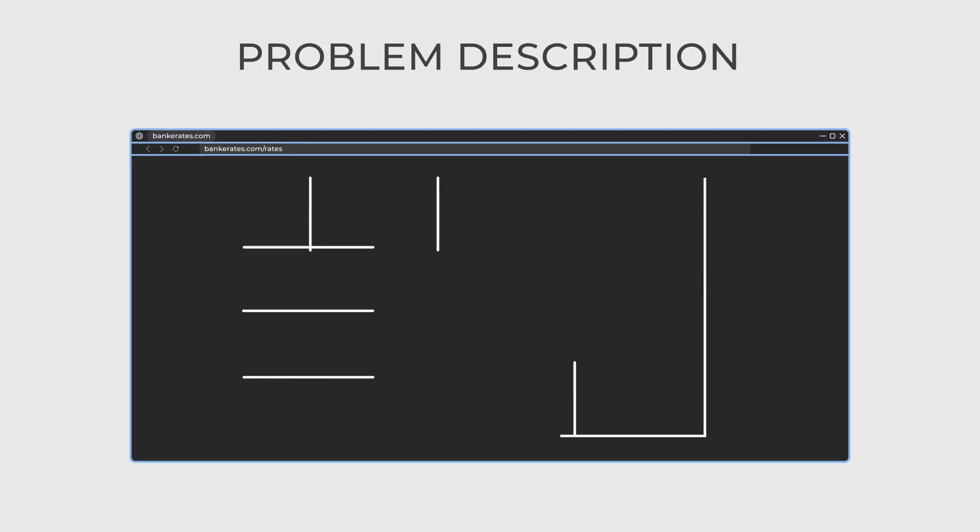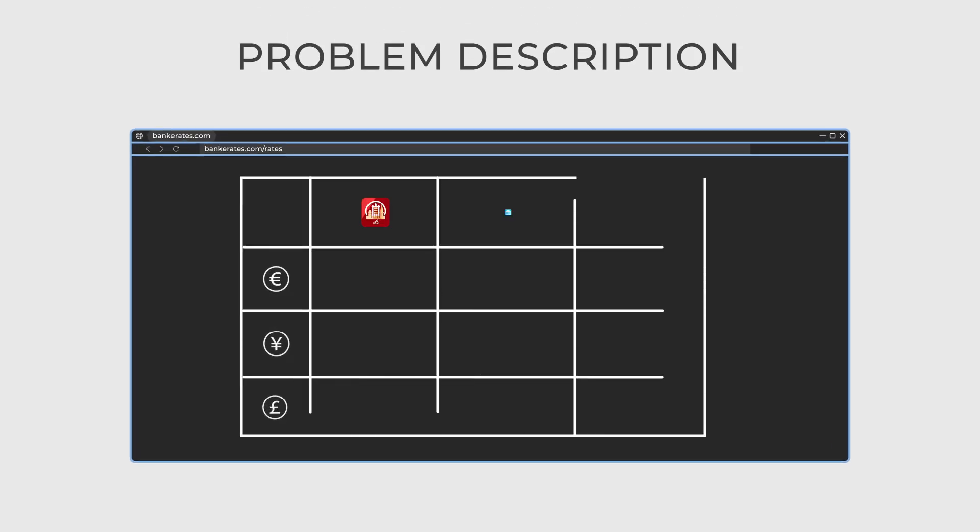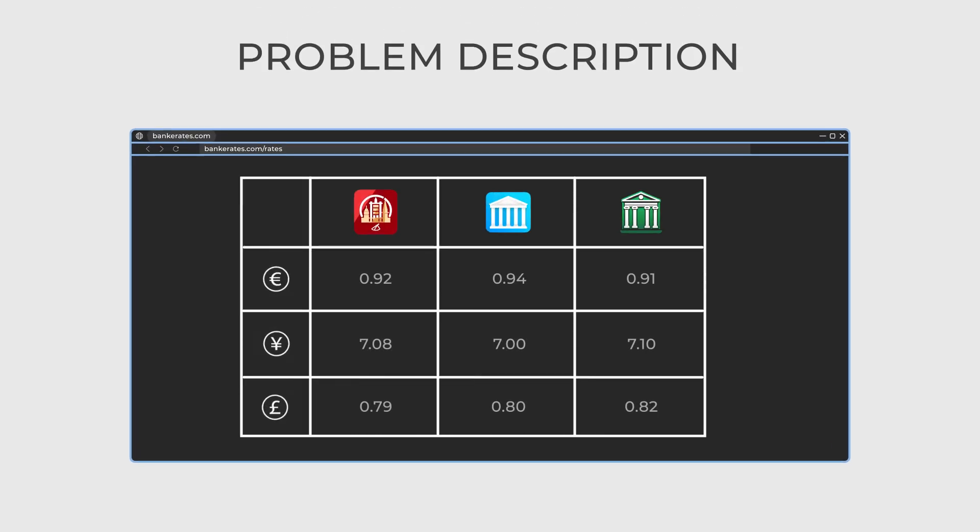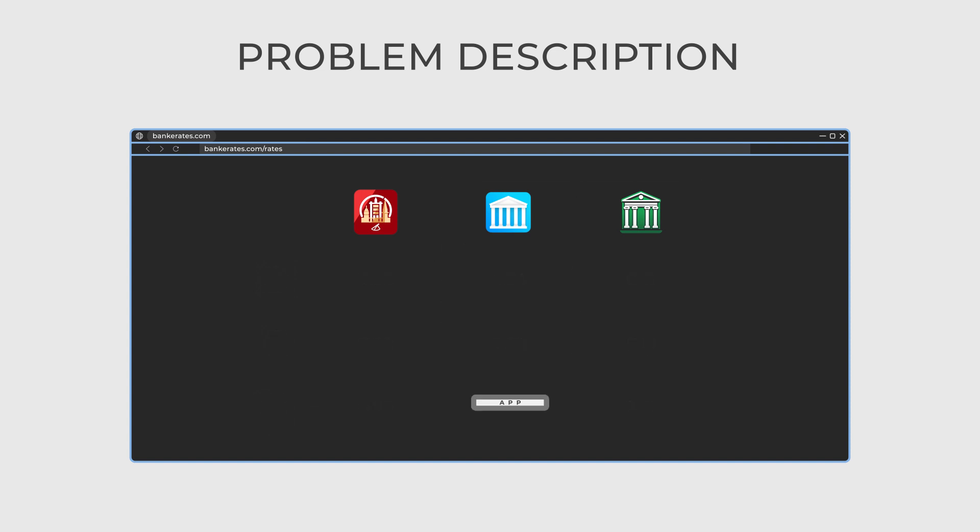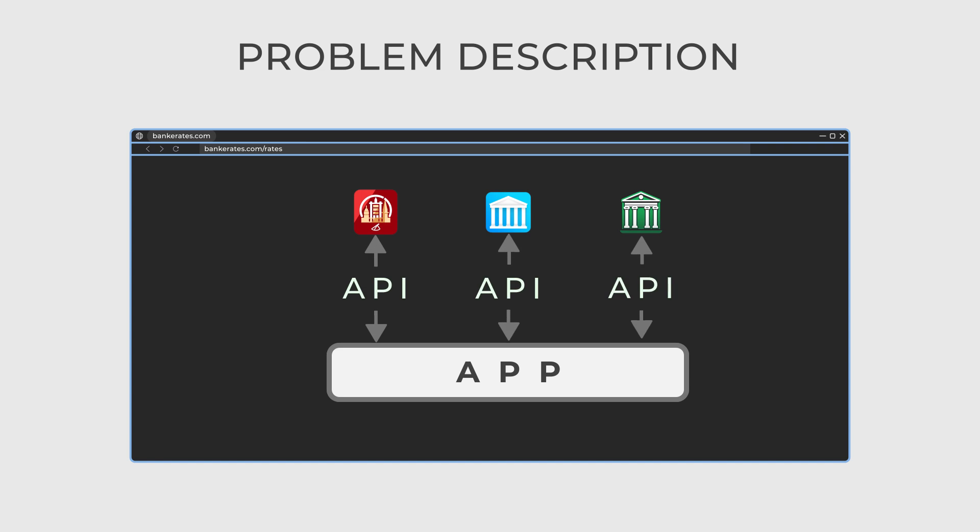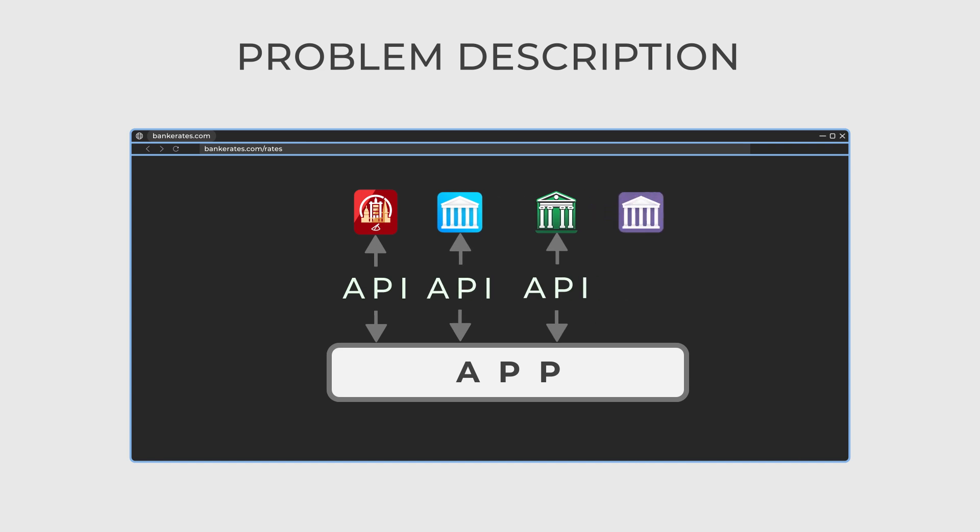Imagine that you are building a website that needs to collect and aggregate currency rates from different banks and display them beautifully on a web page. Each bank has its unique API, so you want to design your application so that adding a new banking API is a simple task.